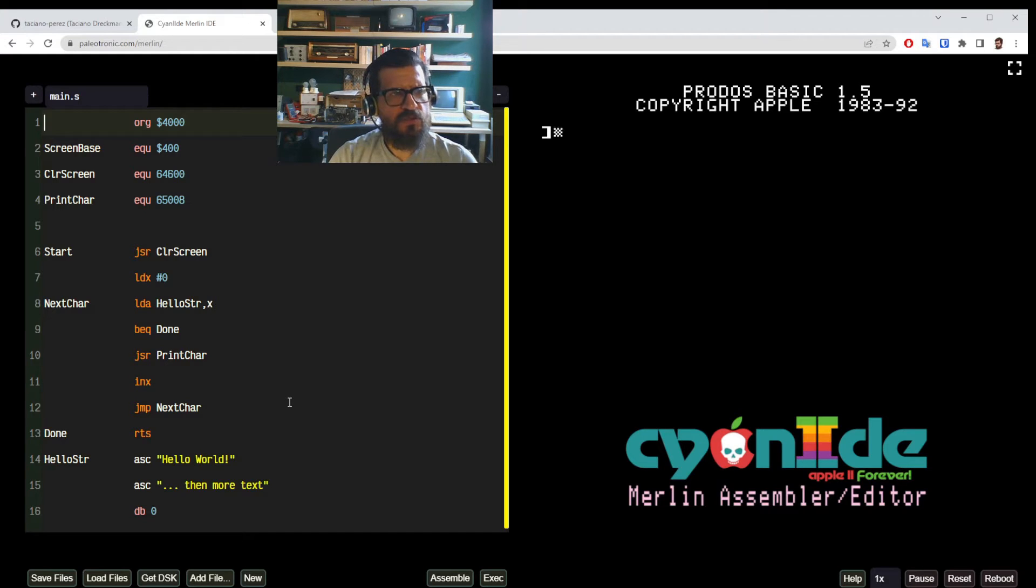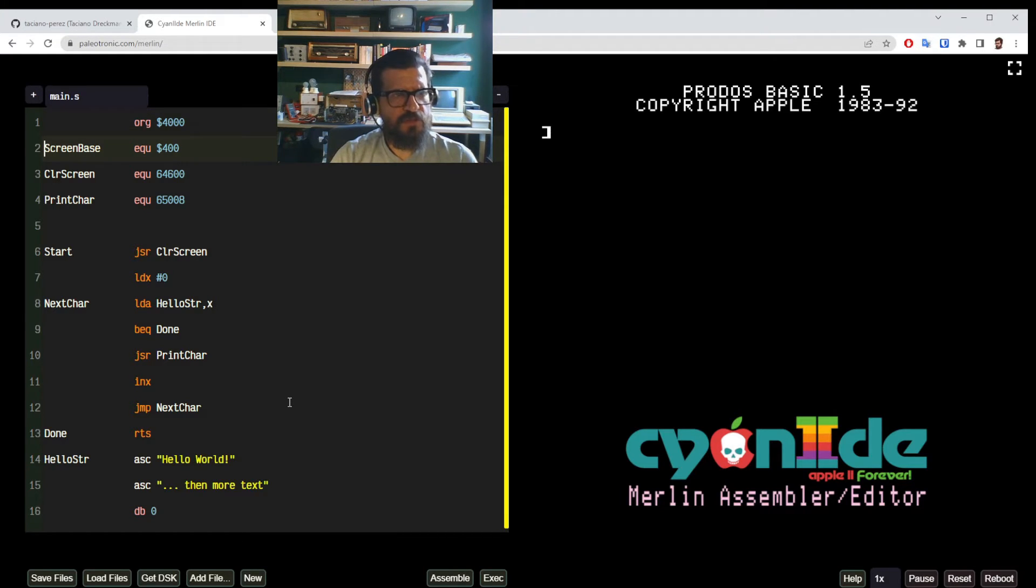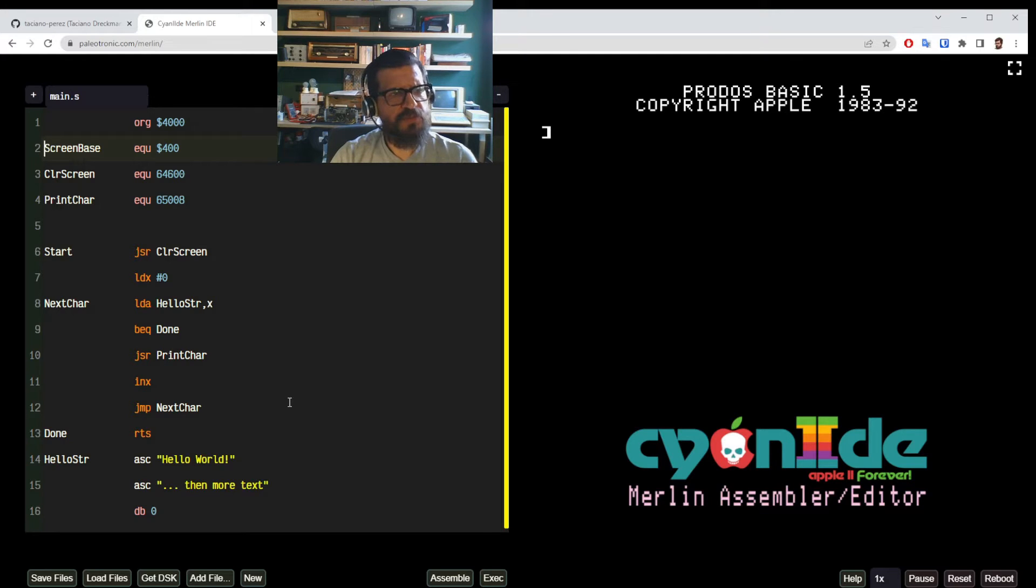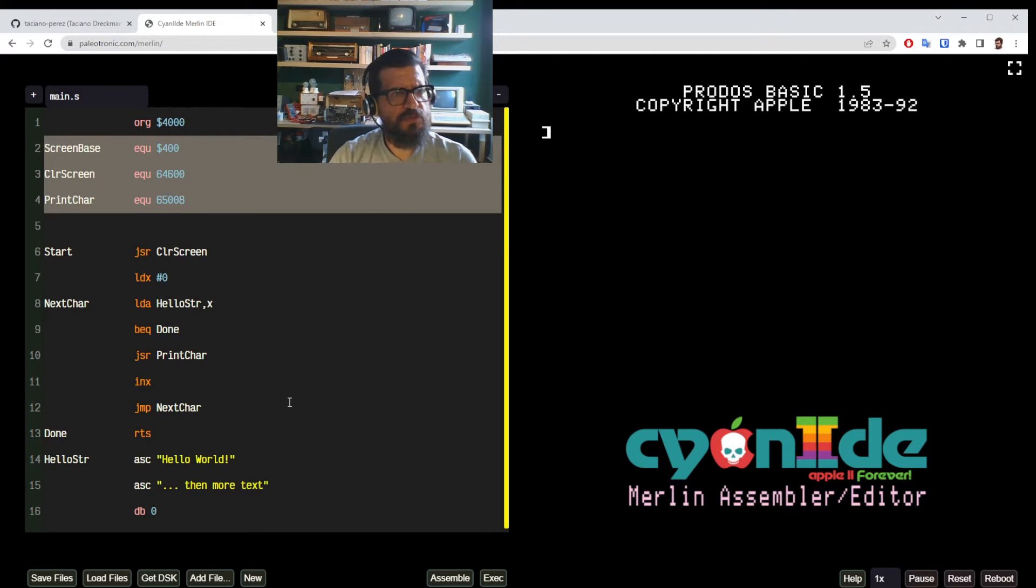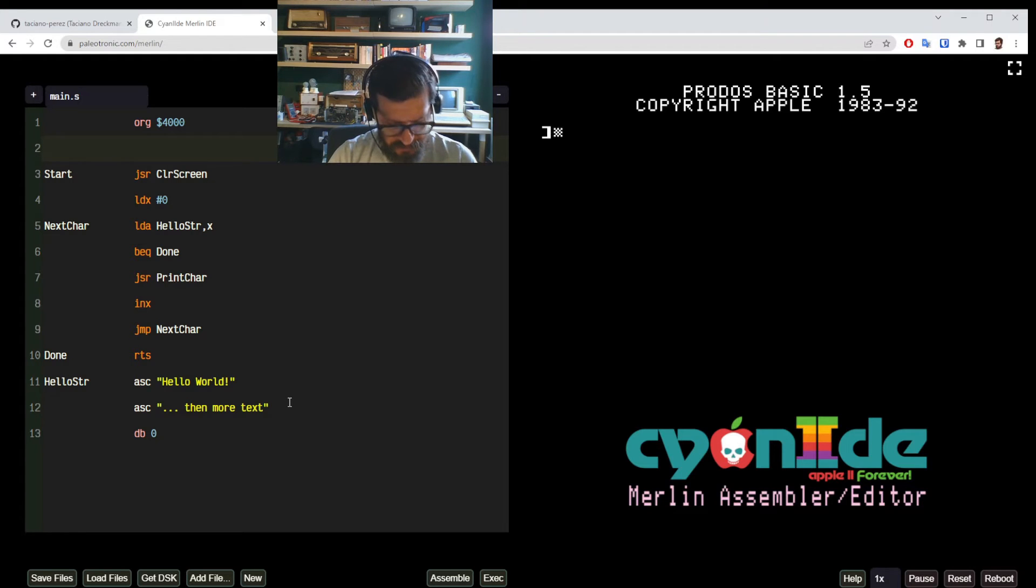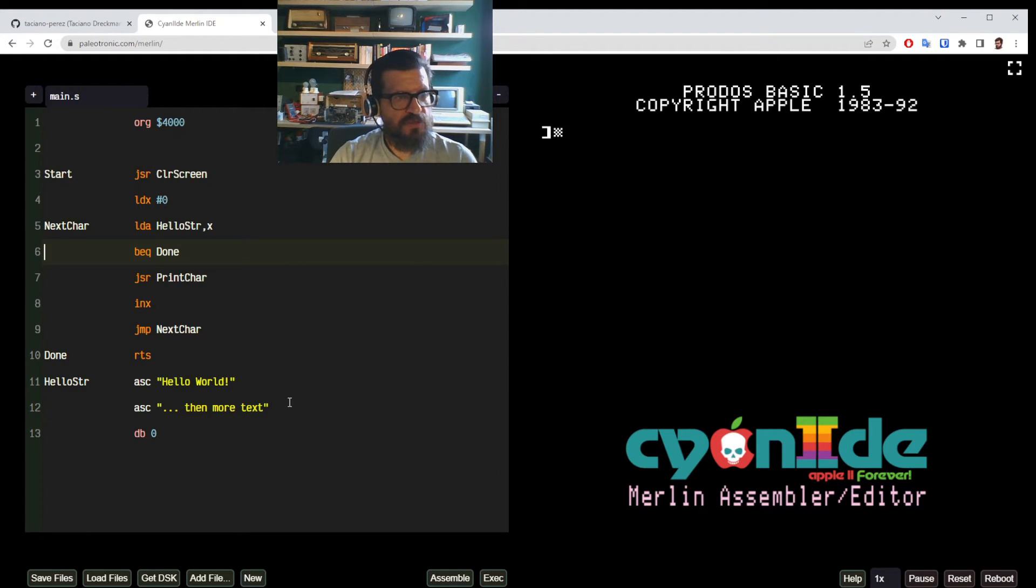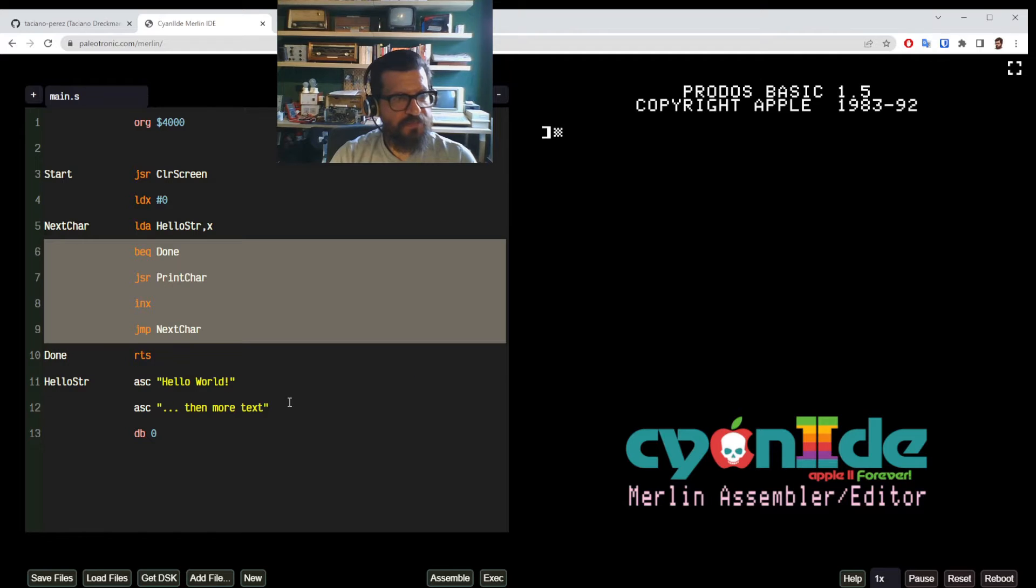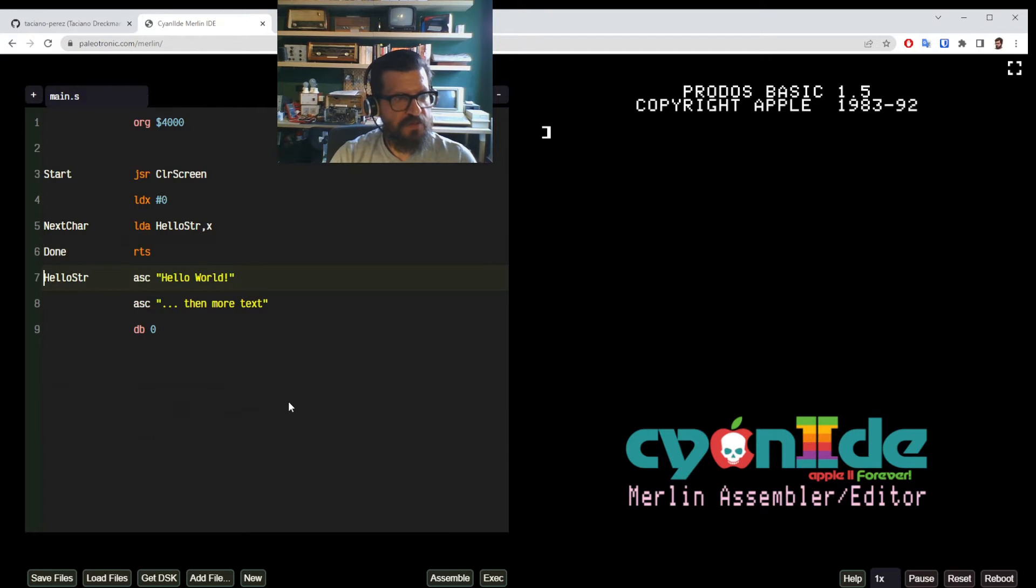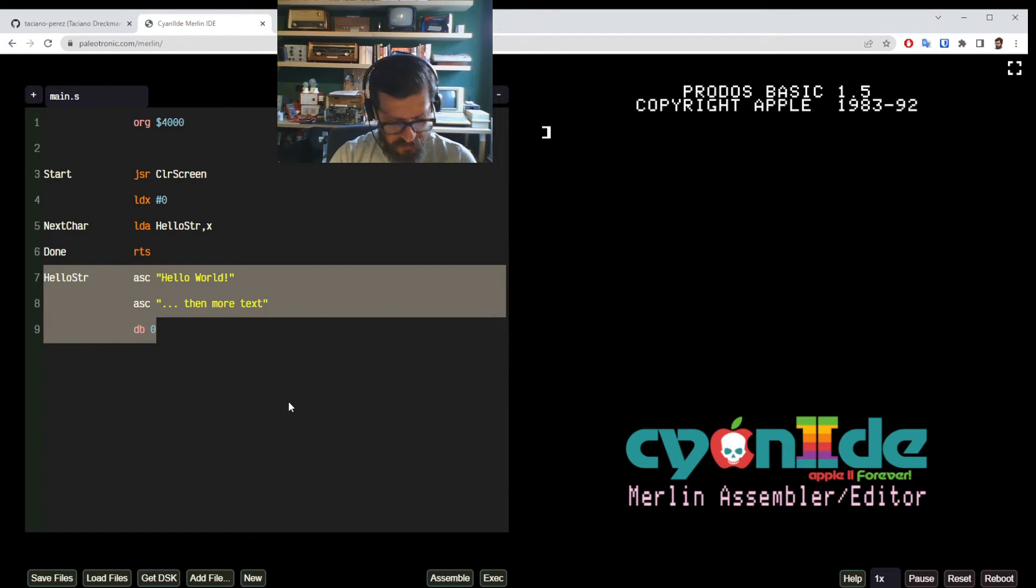We are actually going for something even simpler than this. So let's modify this to look the way we want. So I'm going to just delete these lines here.